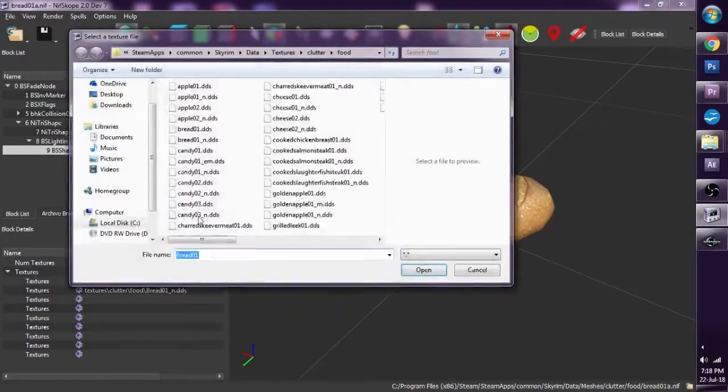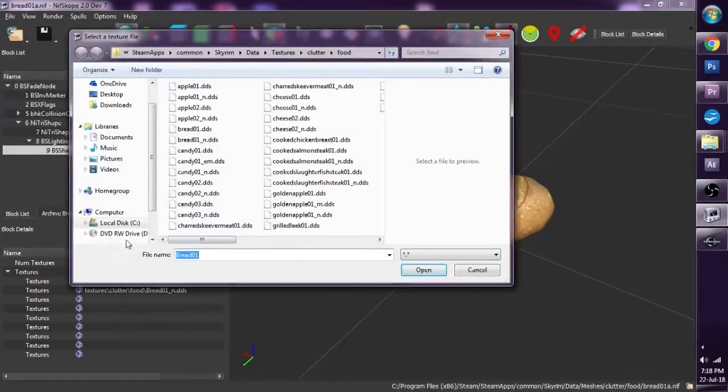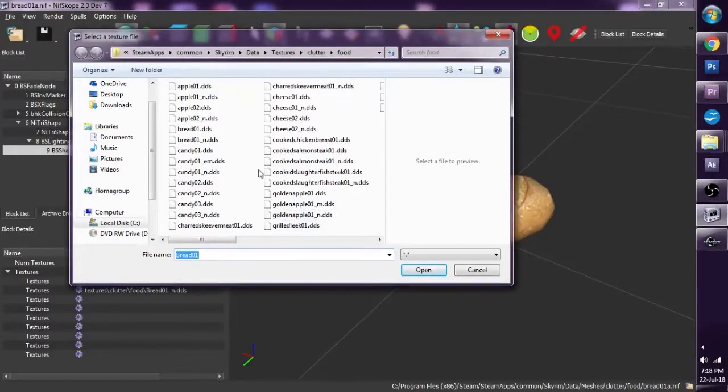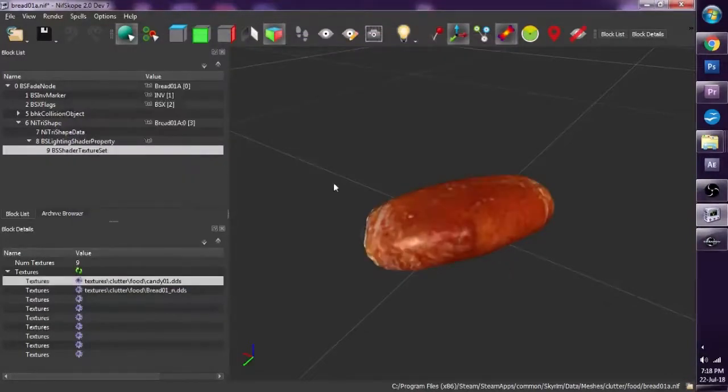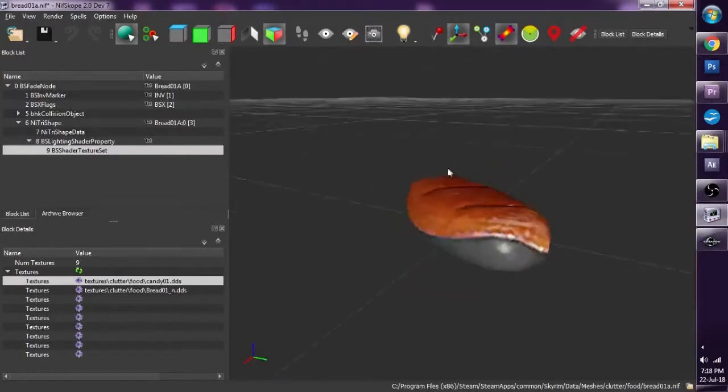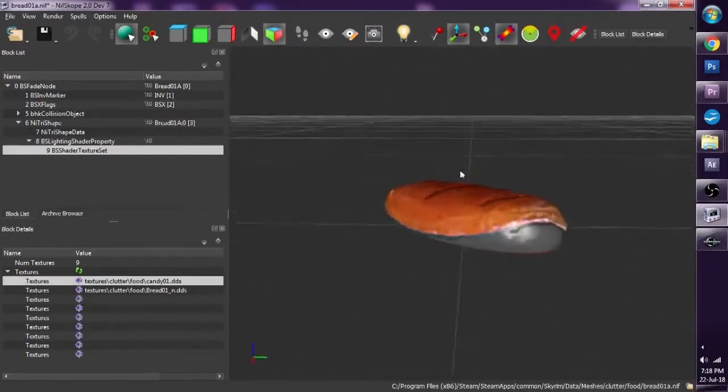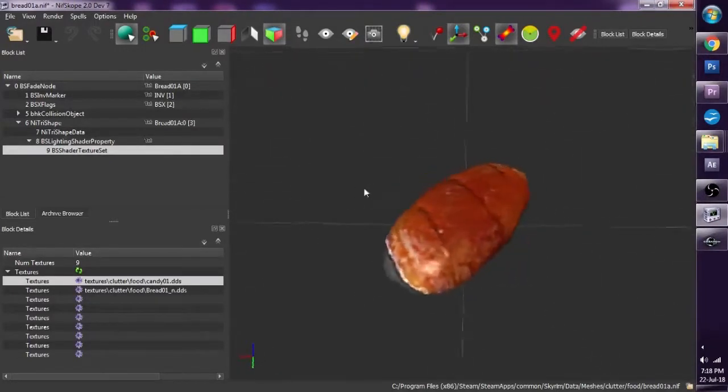...and I'm going to select a random texture. Let me give it a candy. And now, I've re-textured it into candy.